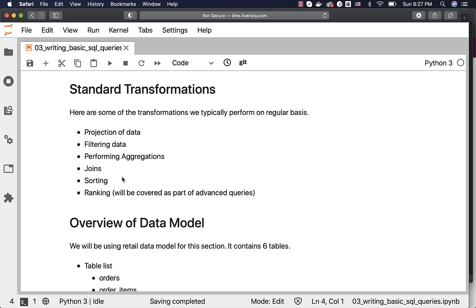Then we perform sorting as part of basic SQL queries. We might sort on one column, multiple columns. We might want to sort in ascending order or descending order or combining them when we try to sort using multiple columns. All those aspects we will be seeing when we get into the sorting.